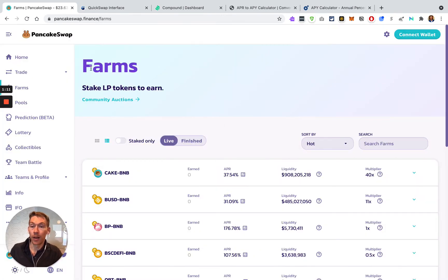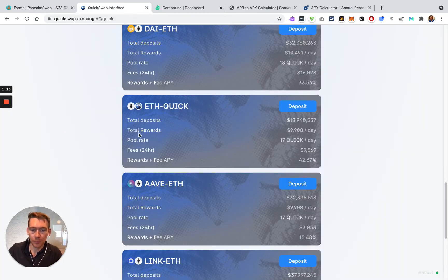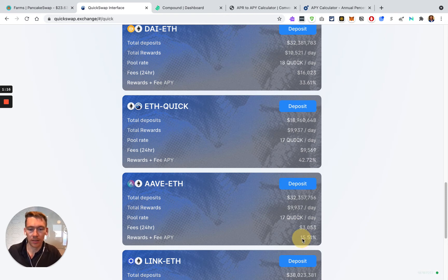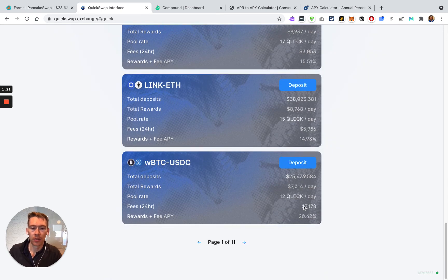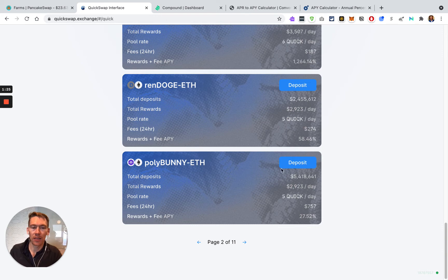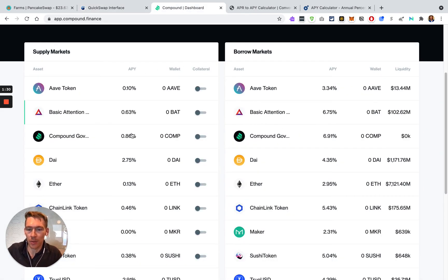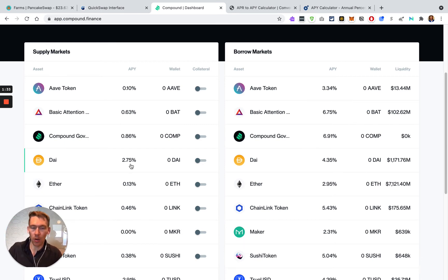But when you go over to QuickSwap, you start looking at the return rates and you're seeing APY 15%, APY 20%, APY 27%, 58%. And also Compound is doing APY. That's a super misleading number, and I'm going to show you exactly why.